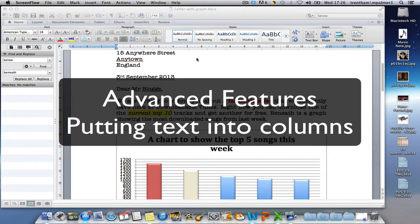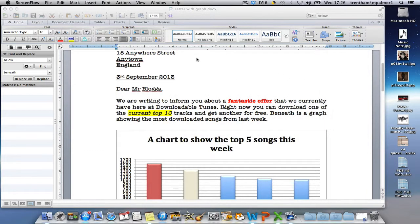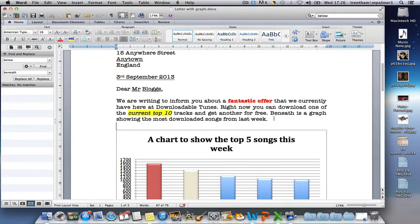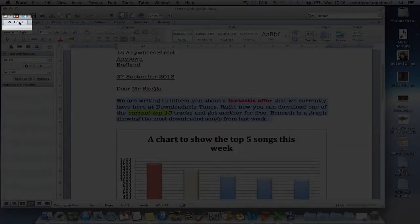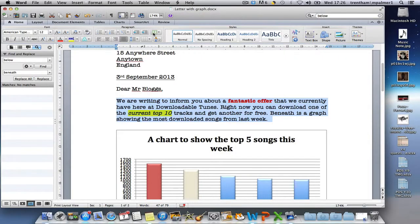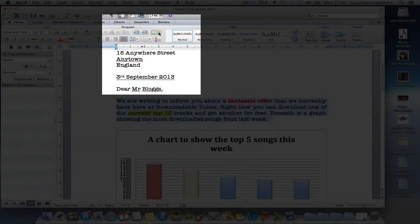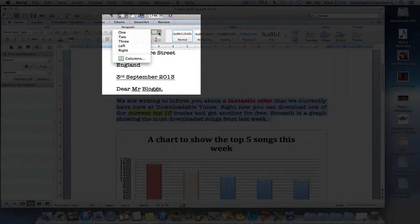Columns is a good way to make your work look like a newsletter or a newspaper. To do it, you're going to first of all highlight the information that you want to be put into columns, make sure the Home tab is selected, and then use the Columns button to decide how many columns you want to use.